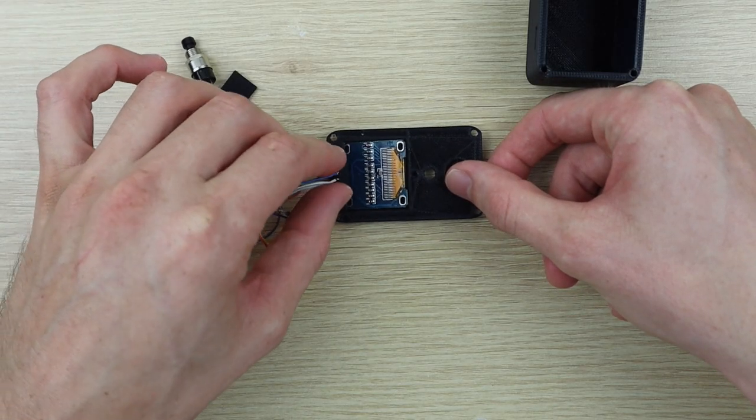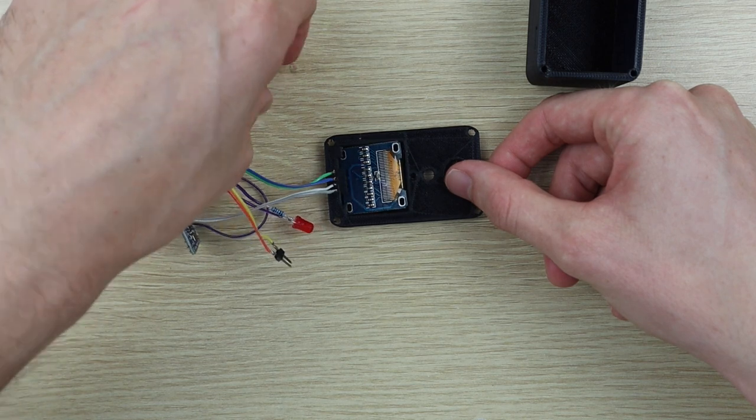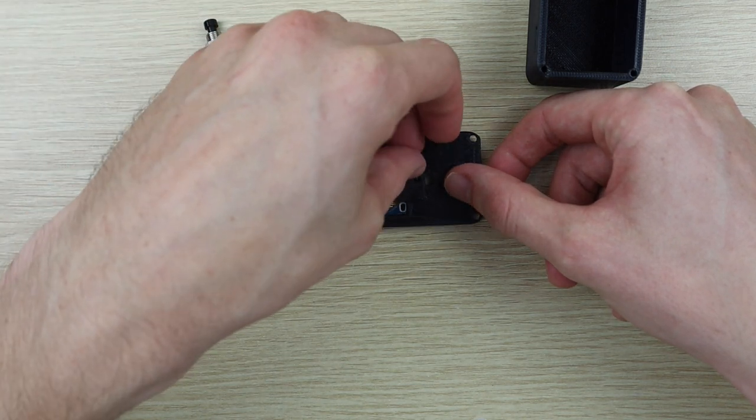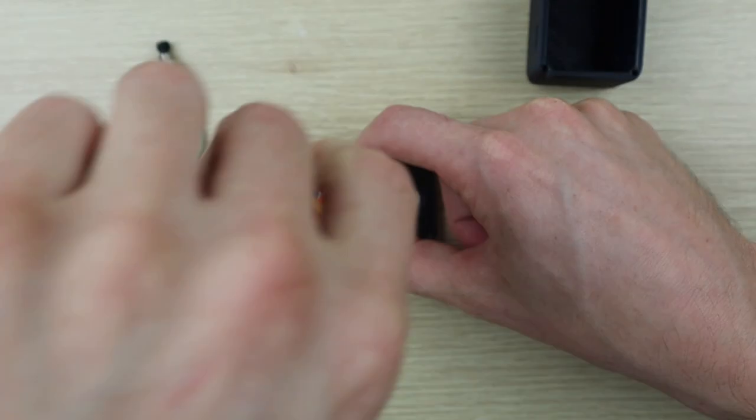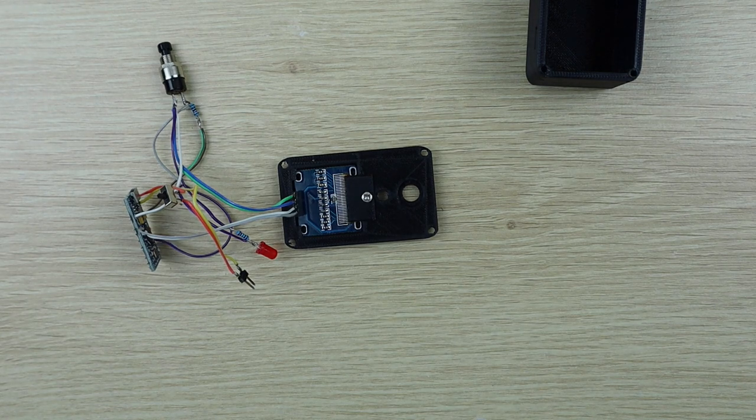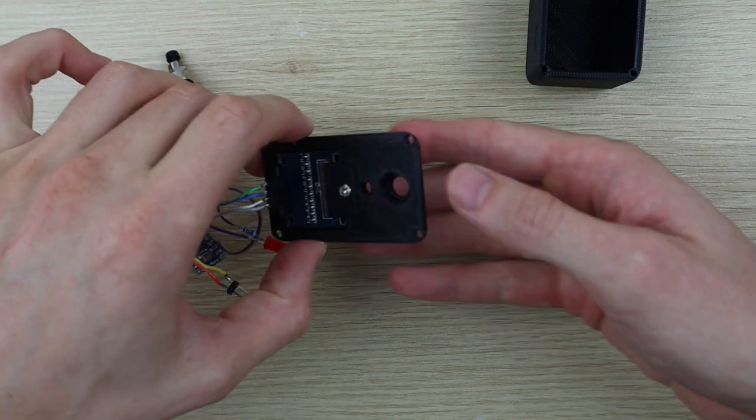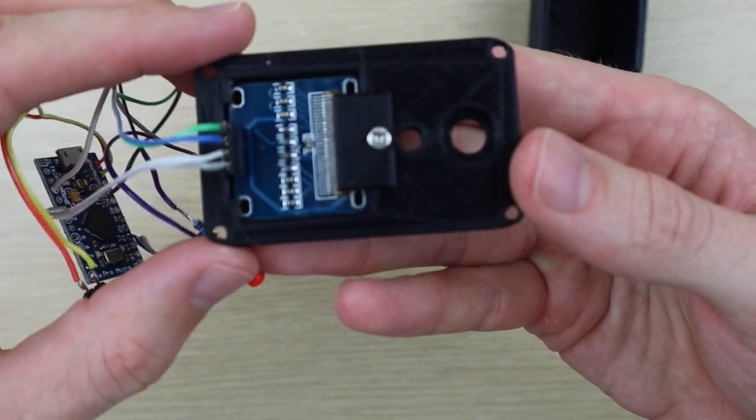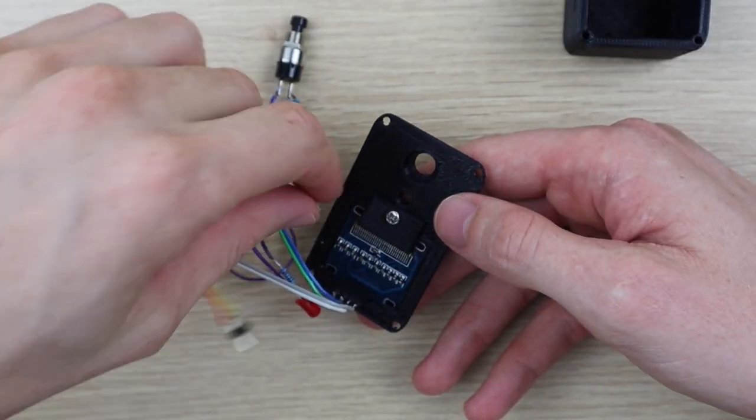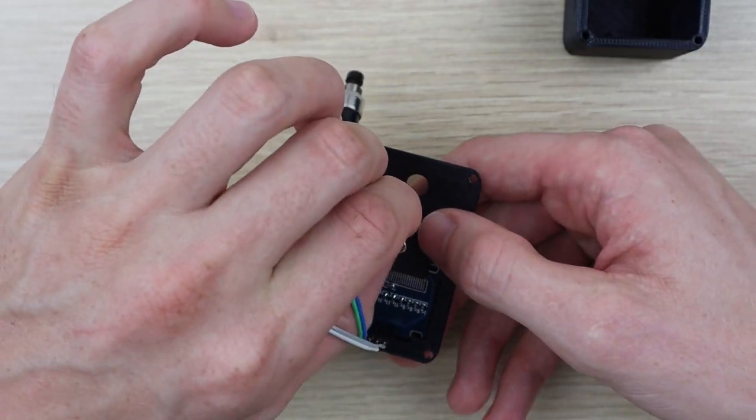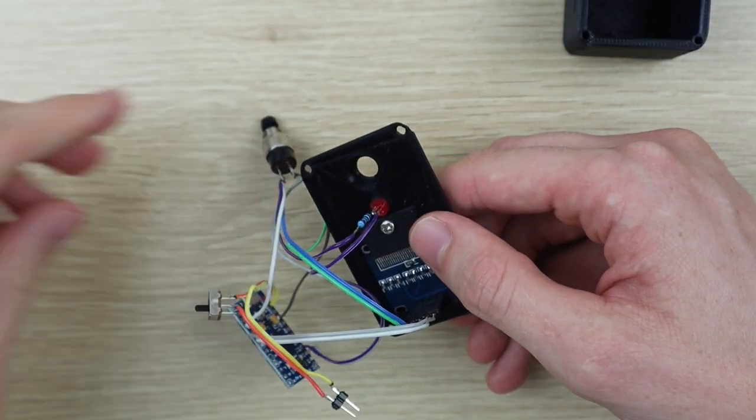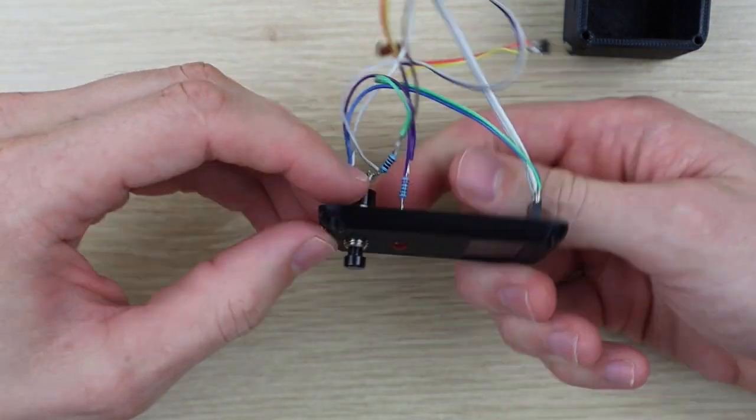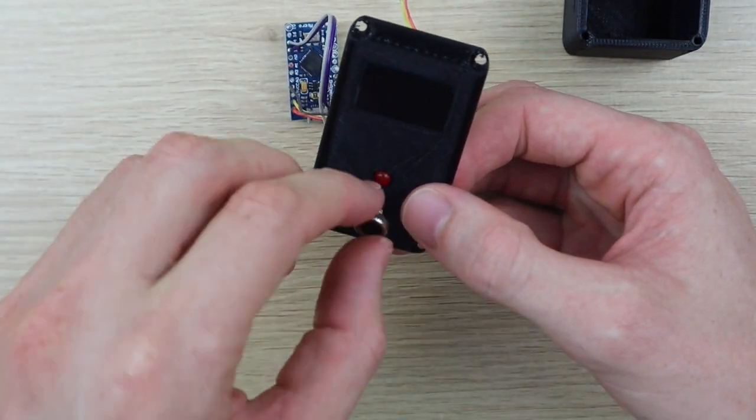The display is held in place with clips along the top edge and using a plastic clamp with an M3x6mm screw along the bottom edge. The LED just presses into place and the push button is held in place using the ring nut which is supplied with it.